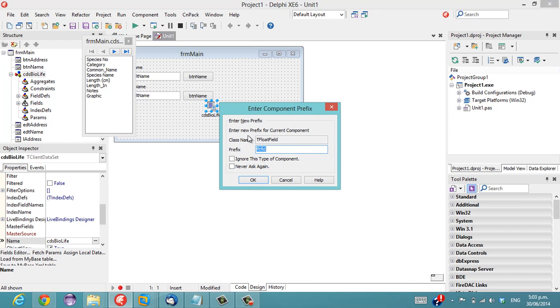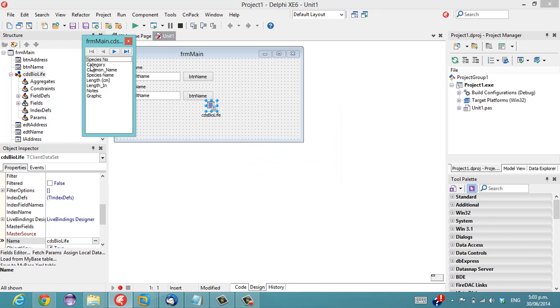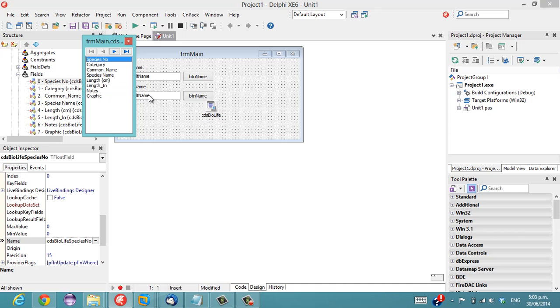And basically I'm not interested in naming the float fields I can go never ask again and ignore this type of component and it will stick with the standard names that Delphi generates.